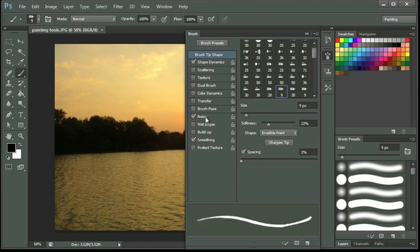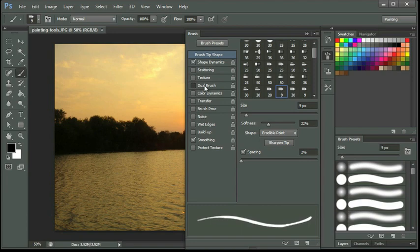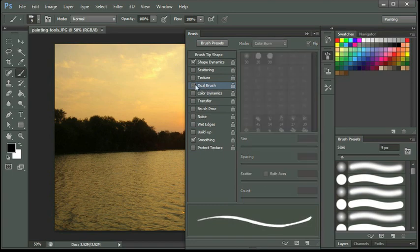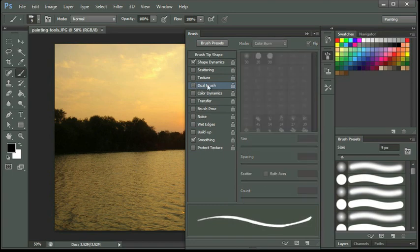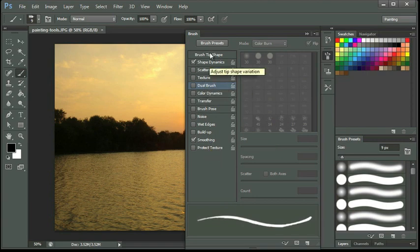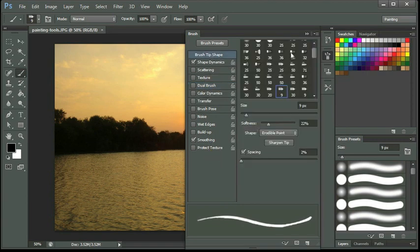And then we have down here at the bottom settings without options. So if I were to select noise or wet edges, you can see the right side of the panel is not changing, but any of the ones up here when I select them, my panel on the right-hand side changes. So those are settings with options. And then we have the preview area at the bottom that shows us what our brush will look like. And clicking the brush tip shape at the top brings back up the library of brushes.